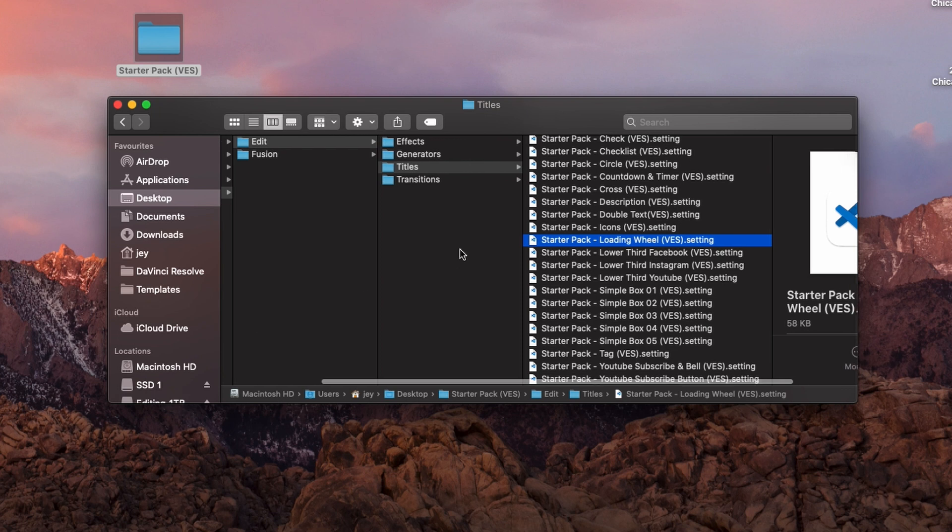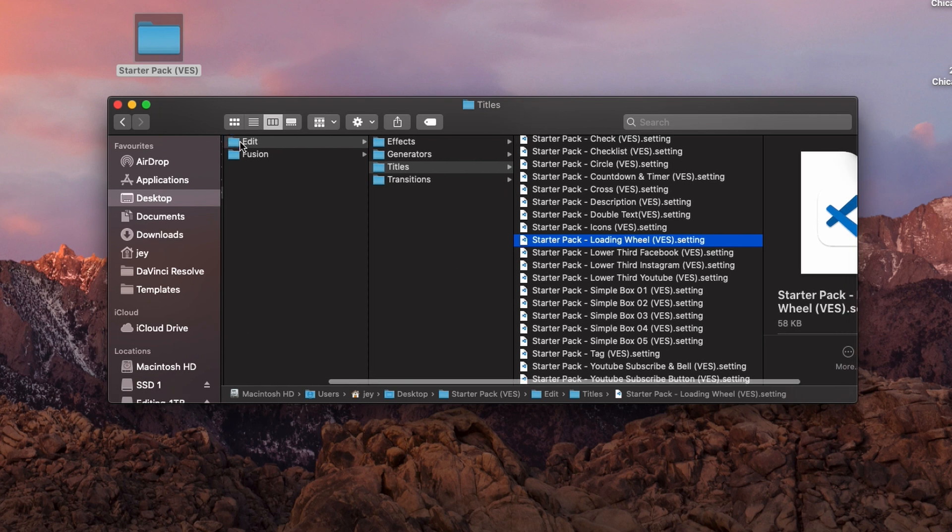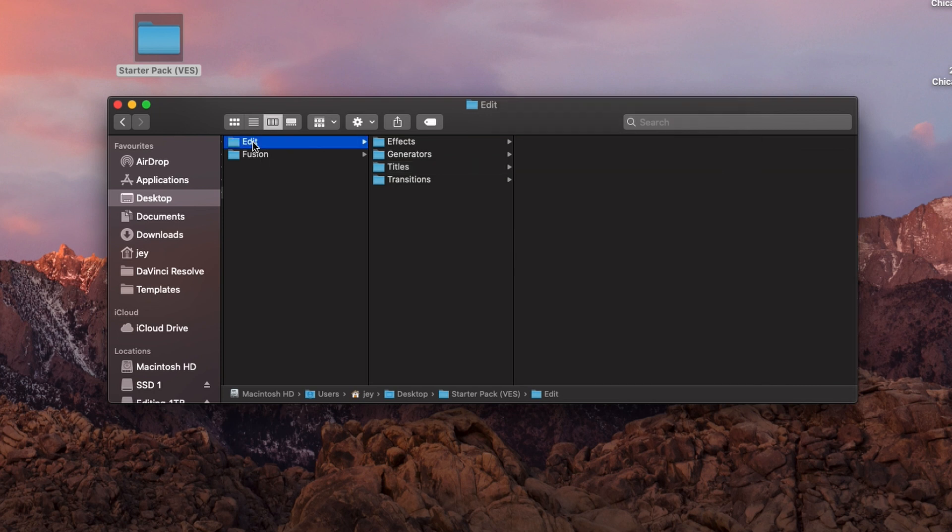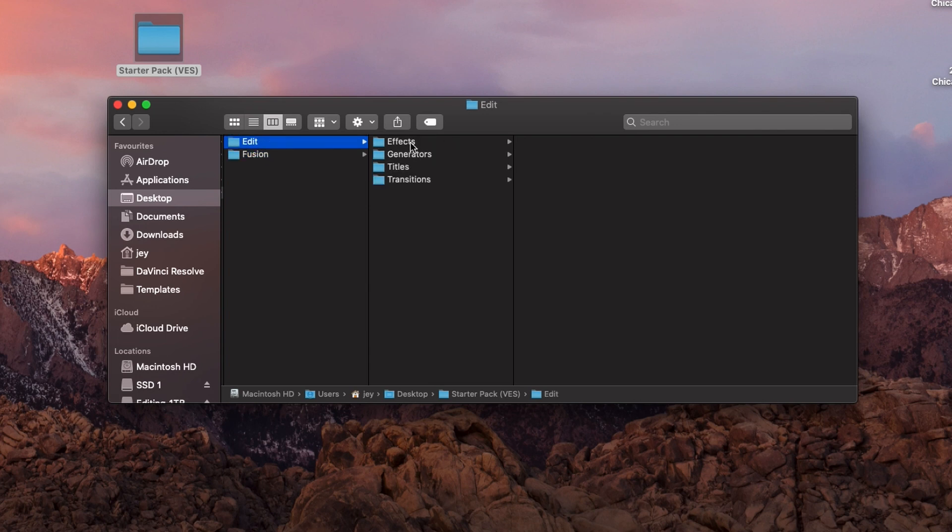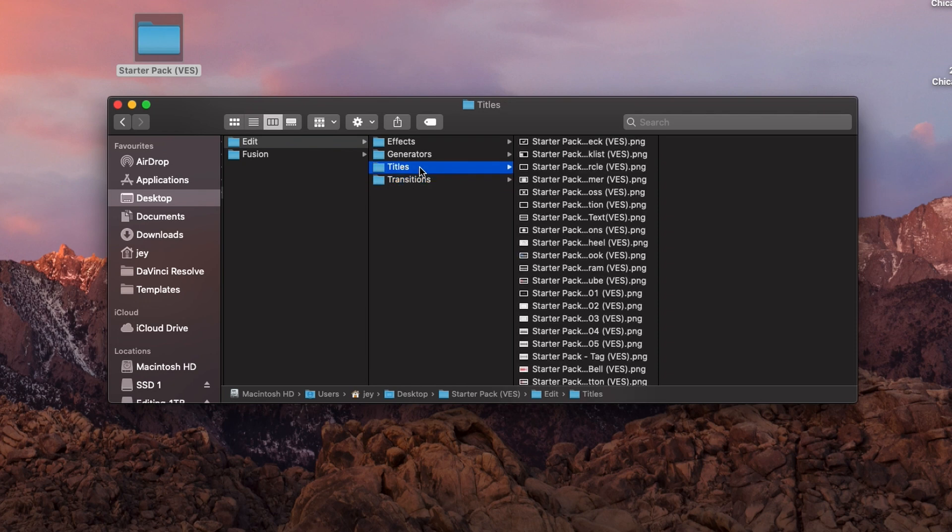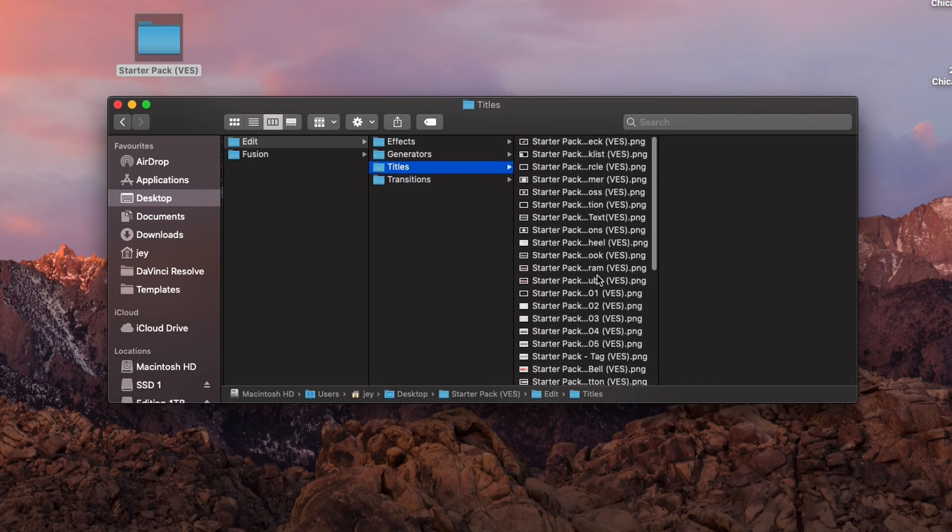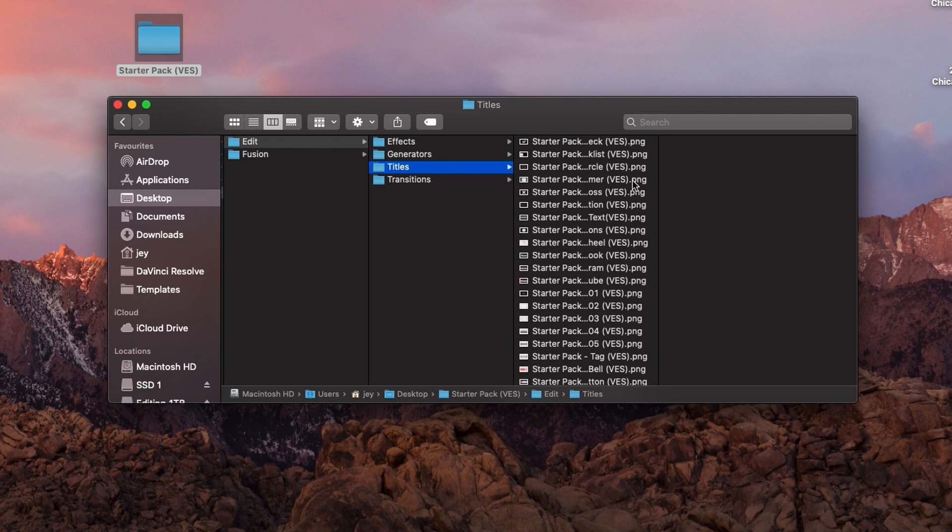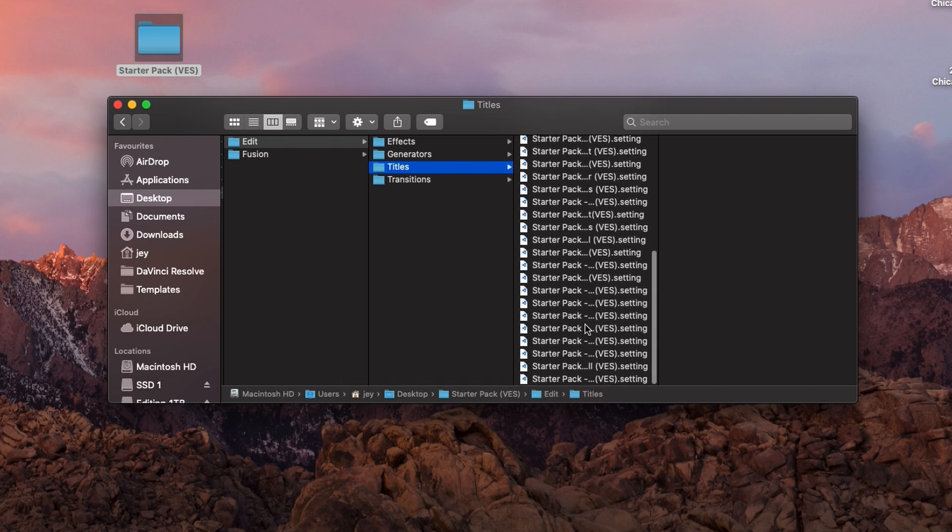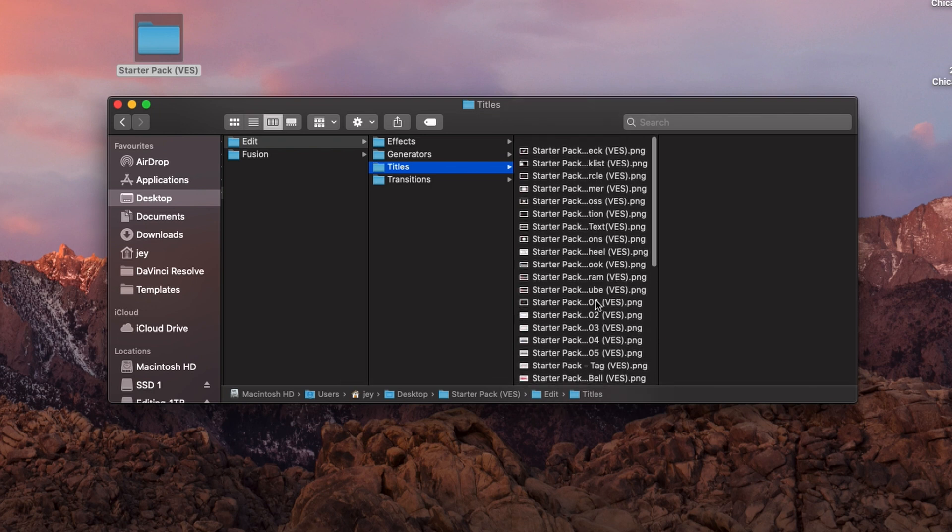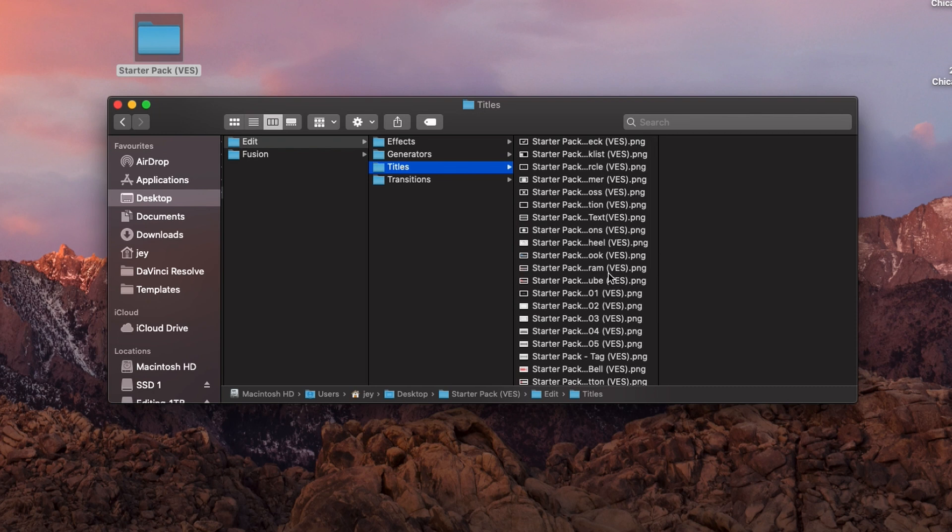You create those exact folders. The names need to be exactly the same as those folders, otherwise it will run into some error. You create the Edit folder, you create the Fusion folder, you create your Effects Generator, Title, Transition, and then you're just going to paste your setting files and your PNGs. Make sure that it's .png and not .jpg, because it will not work with .jpg if you want to create any thumbnail. And you don't have to have the thumbnail, you can just drop the file. It's just a new option that you can use, but it's not an obligation.